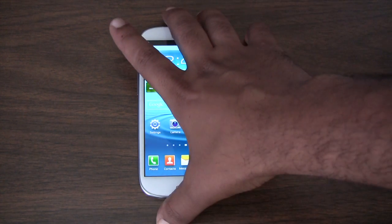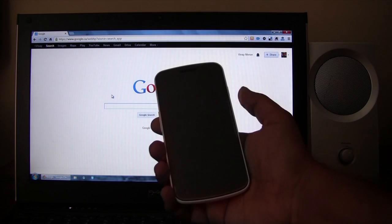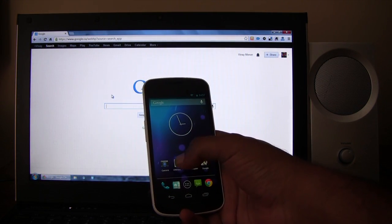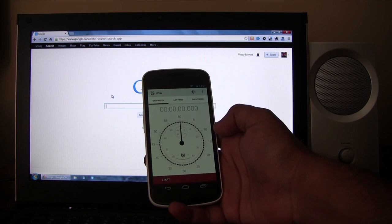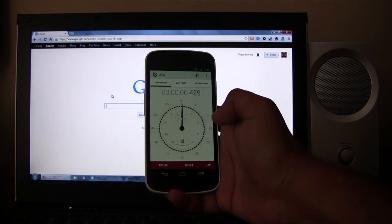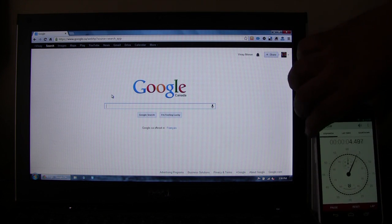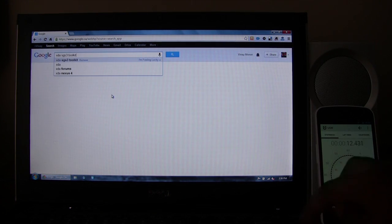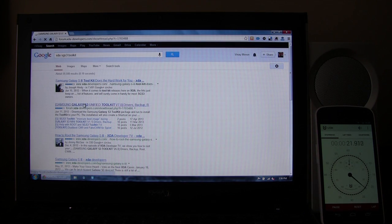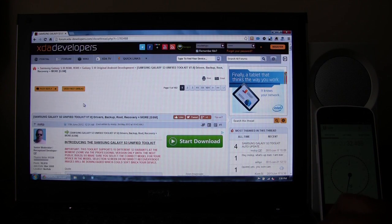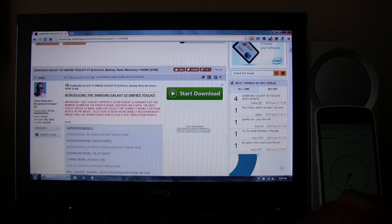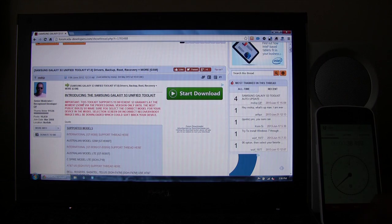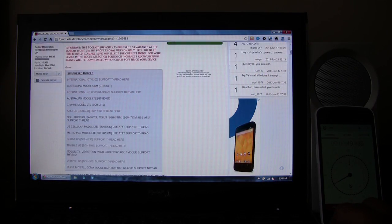So first thing we're going to do is we're going to use a PC to download the SGS3 toolkit. Just before we get started, so you have an idea of how long this process takes, I'm going to start a timer. Okay, so let's go to the SGS3 section of XDA Forums and get the toolkit. So there's our link. The link will be in the video description also. We're going to install the Samsung Galaxy S3 unified toolkit.